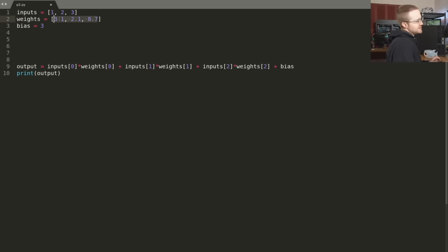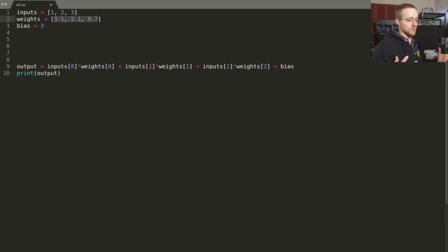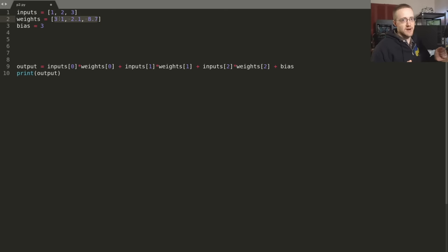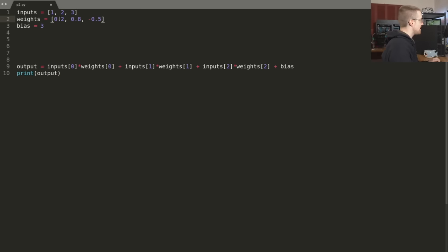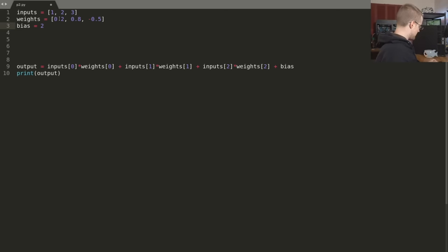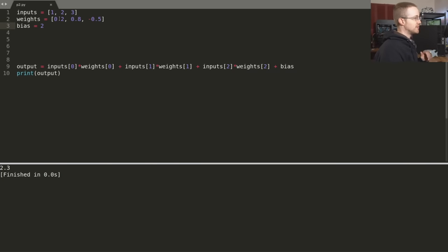And then the weights — these are just totally made up values for now. Later, the neural network will randomly initialize weights, and what's going to be tweaking those weights is back propagation. So for now we're just making them up, but I want to use the same made up values as from the book. So 0.2, 0.8, and negative 0.5, and the bias used was 2. Running this, we get 2.3.